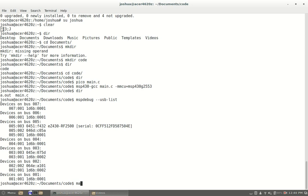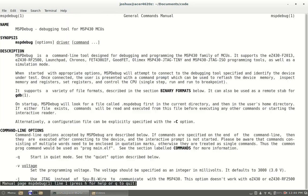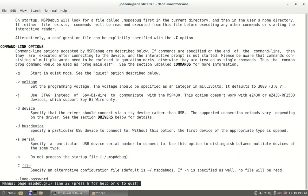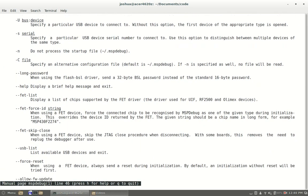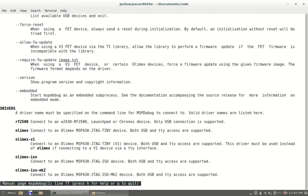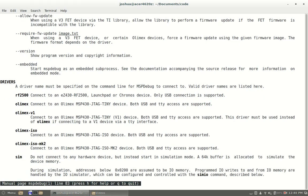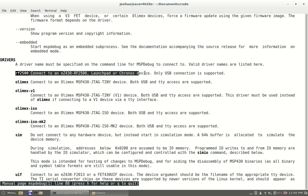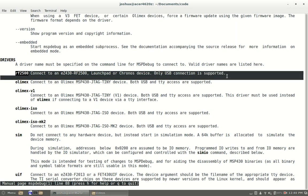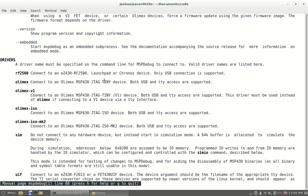Man mspdebug. Scroll down to where you see something about devices. As you can see right here rf2500 is the launch pad, so that's what I'm using. Obviously you could have a different one depending upon what it shows up in that list.